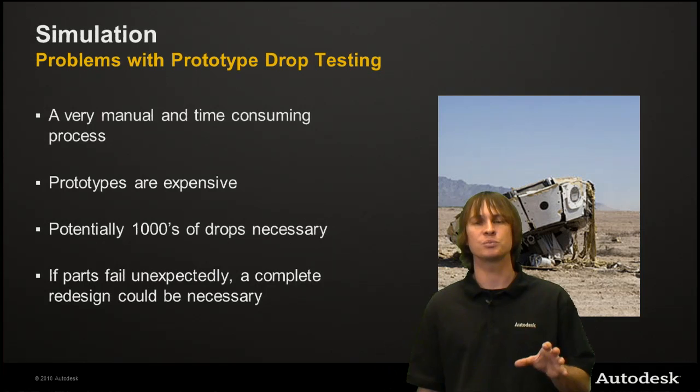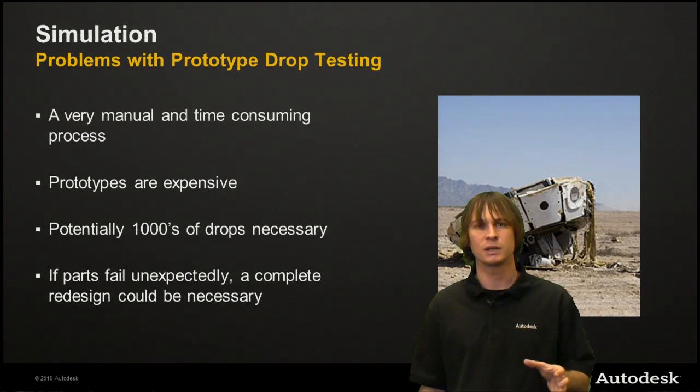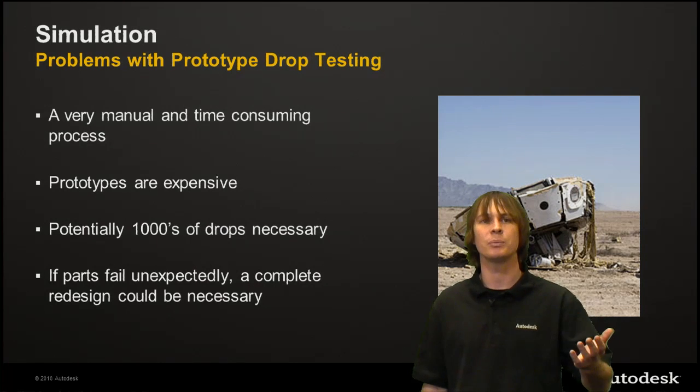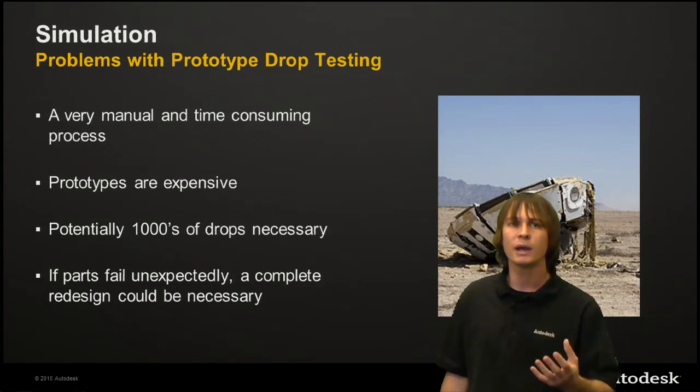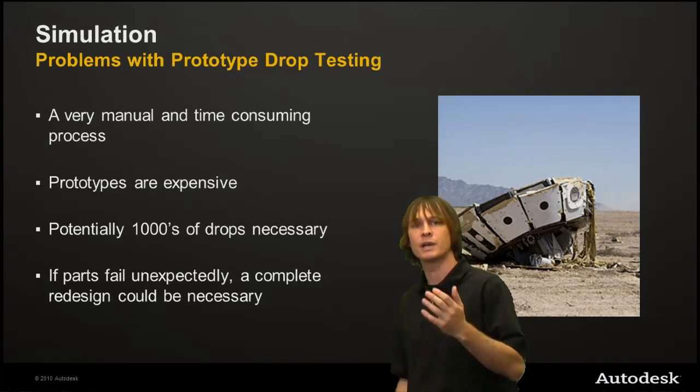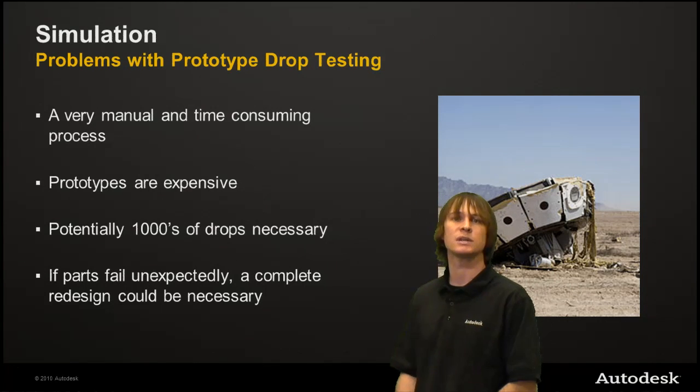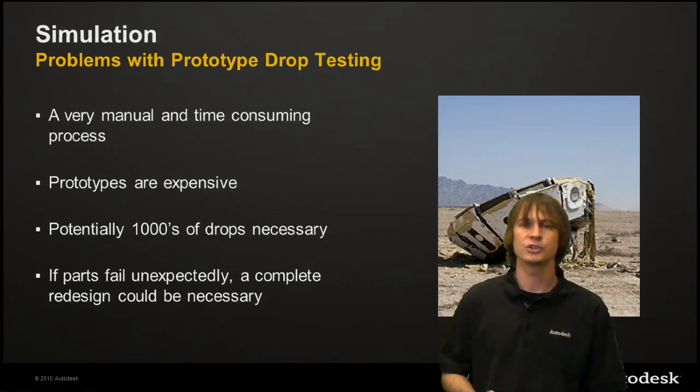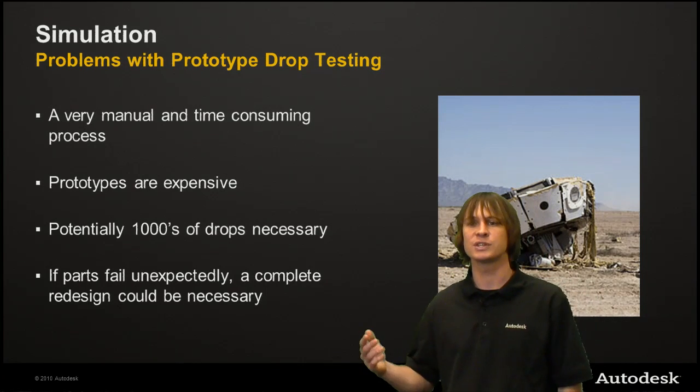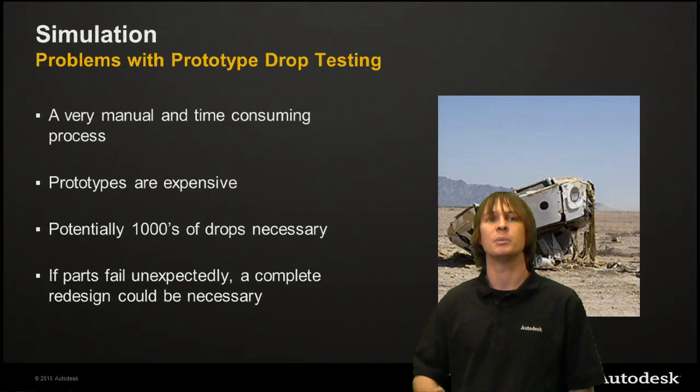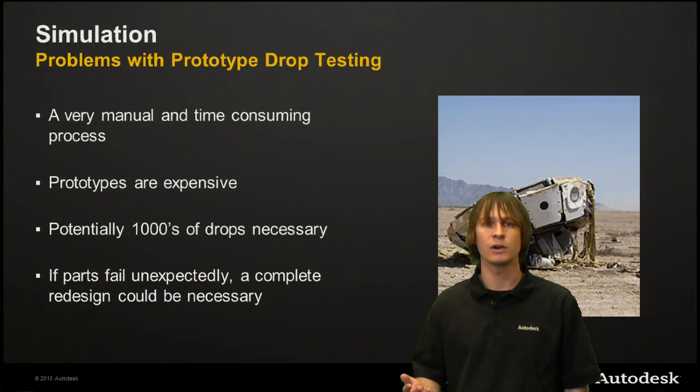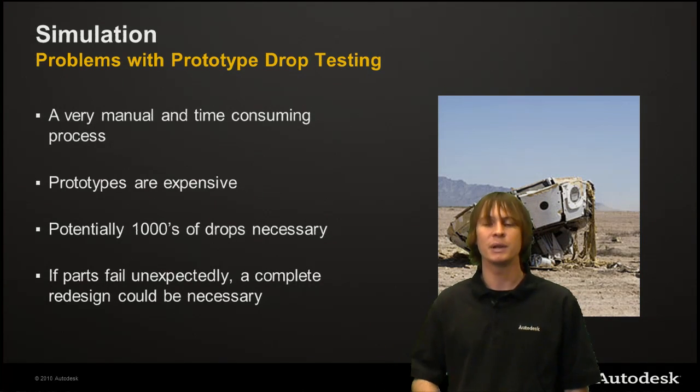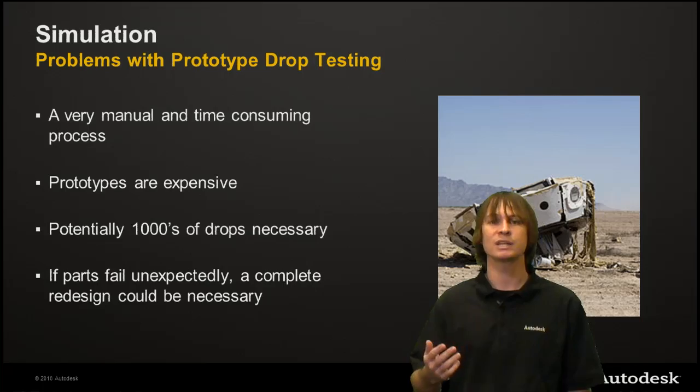The problem is with just prototype testing, so we don't just make these enclosures and drop them. Why? Because it's a very manual and time-consuming process. Especially when you're getting into enclosures of a large size, such as the ones we're looking at, it becomes very difficult to not only set them up, but actually...